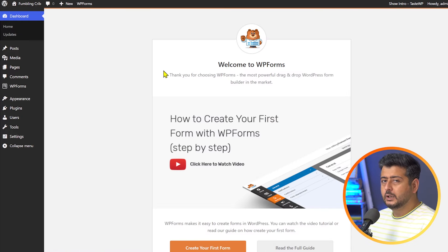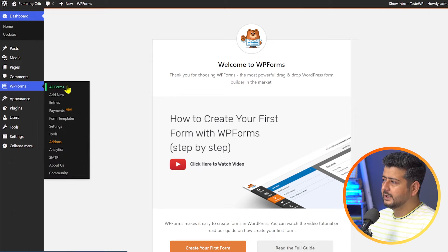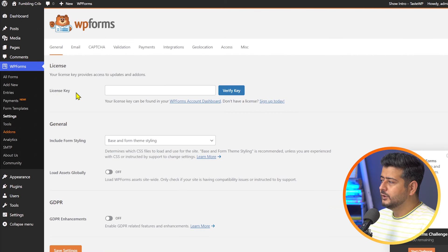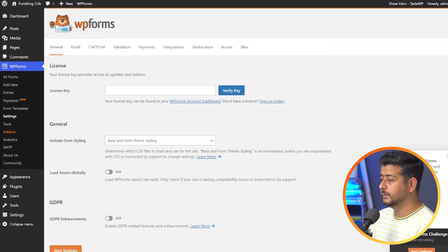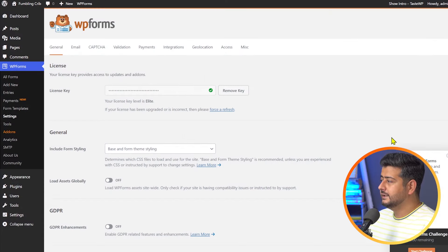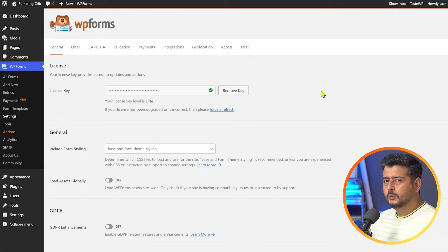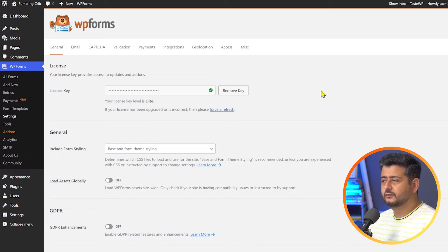So WPForms is now installed, but since we have the license key, we'll also need to activate the plugin so that we can use all the pro features. For that, go to WPForms, then Settings. Inside Settings, you'll have the option of adding your license key. So just copy the license key, paste it here, and click Verify Key. Now the site is updated with the premium version of WPForms and you can get automated updates and also ask support for any issues. Once this is done, the plugin is set up.